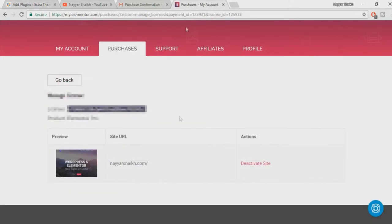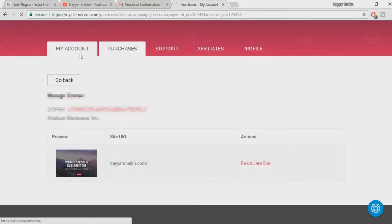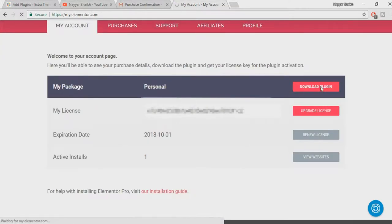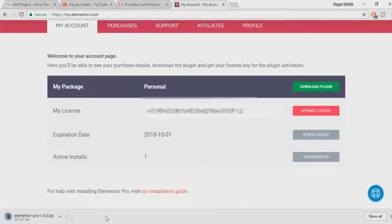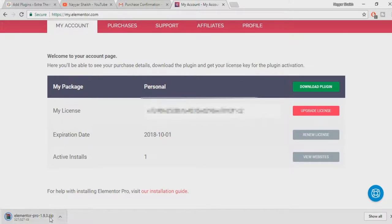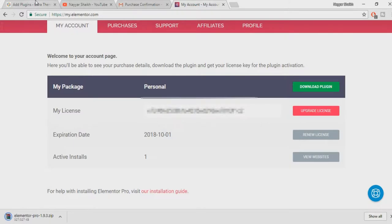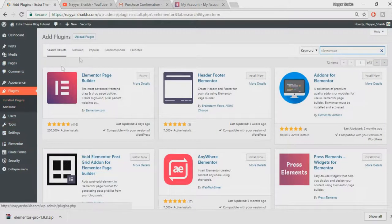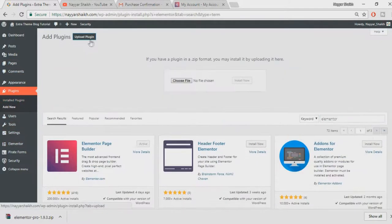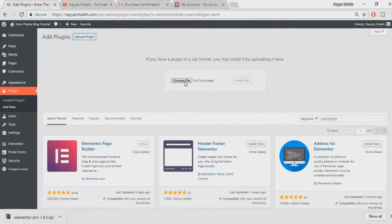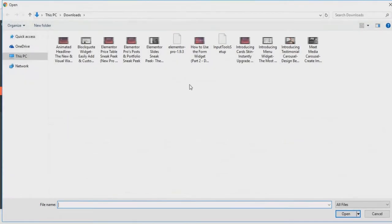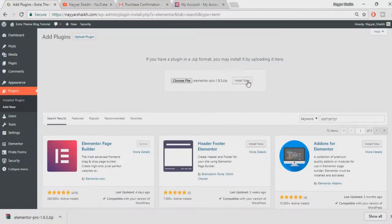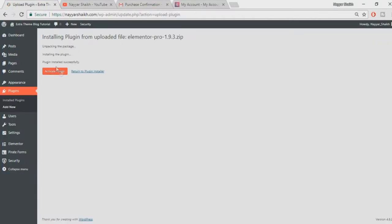Again go to this page, go to My Account and click on this button which says Download Plugin. As you can see over here, your Elementor Pro plugin is here. This is the file which we have to upload. So again go back to your website, click on this Upload Plugin button, click on Choose File. Now this is the file which we just downloaded, select this file, click on Open, click on Install Now, click on Activate Plugin.